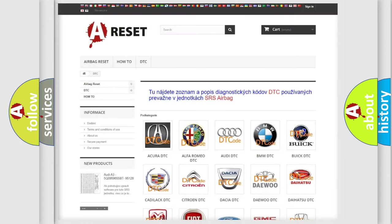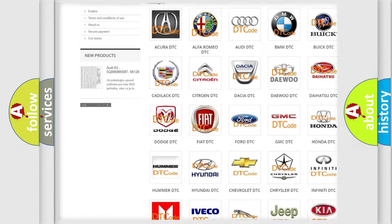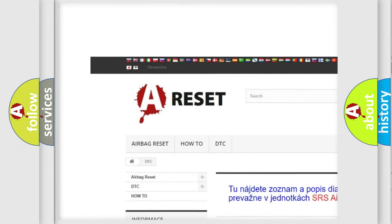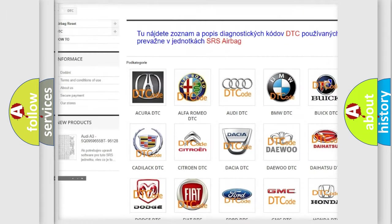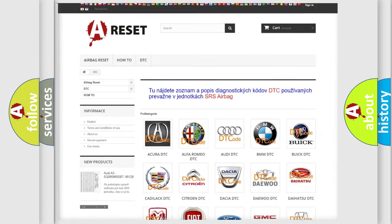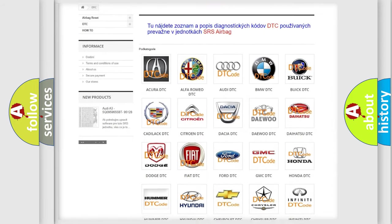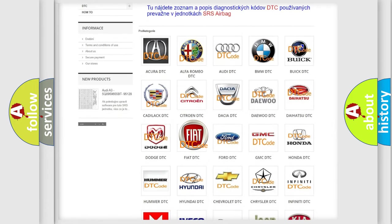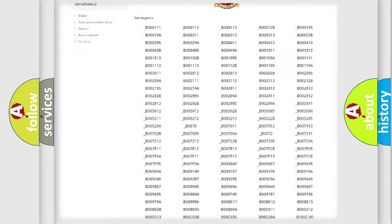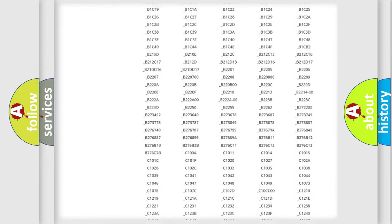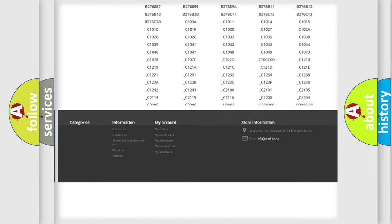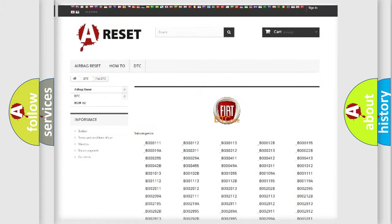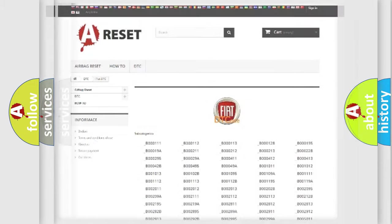Our website airbagreset.sk produces useful videos for you. You do not have to go through the OBD2 protocol anymore to know how to troubleshoot any car breakdown. You will find all the diagnostic codes that can be diagnosed in Fiat vehicles, and many other useful things.